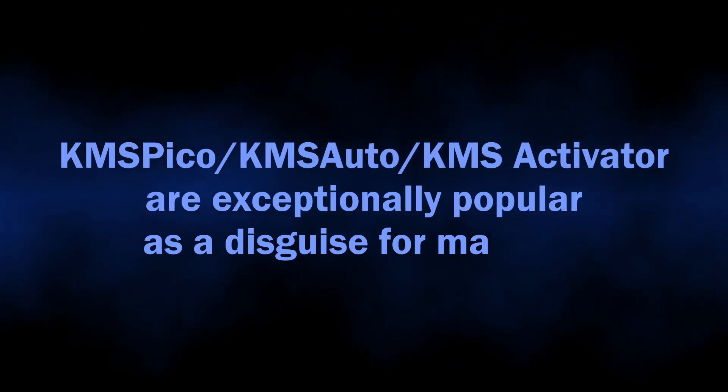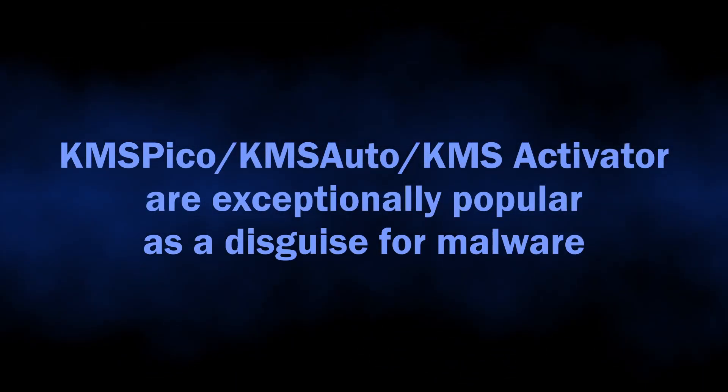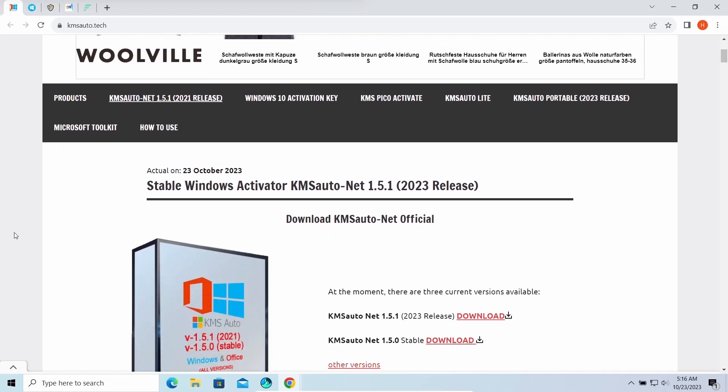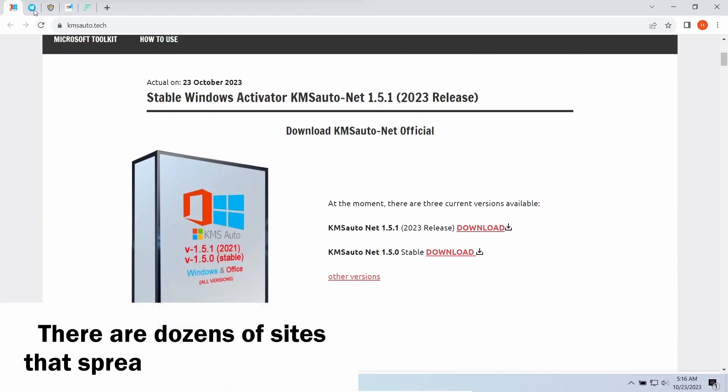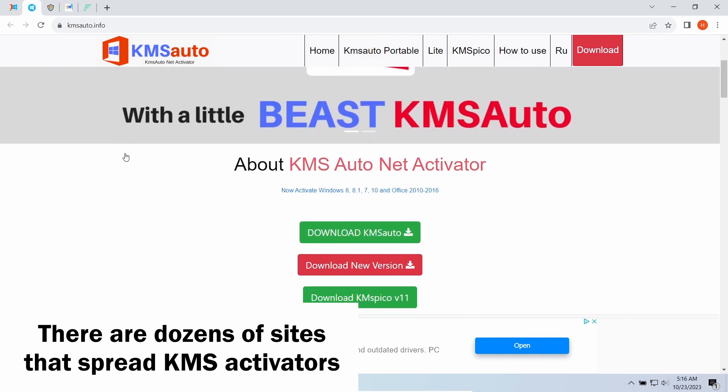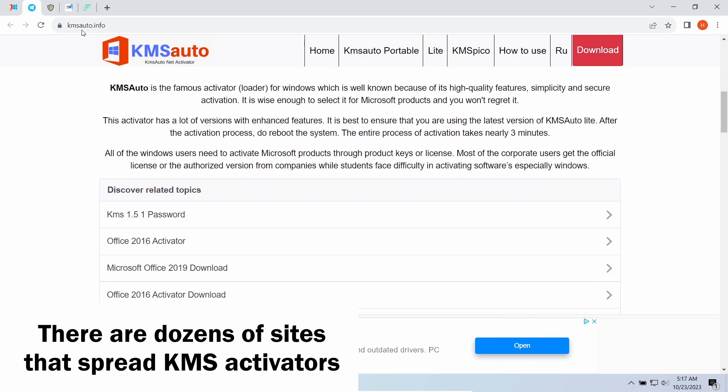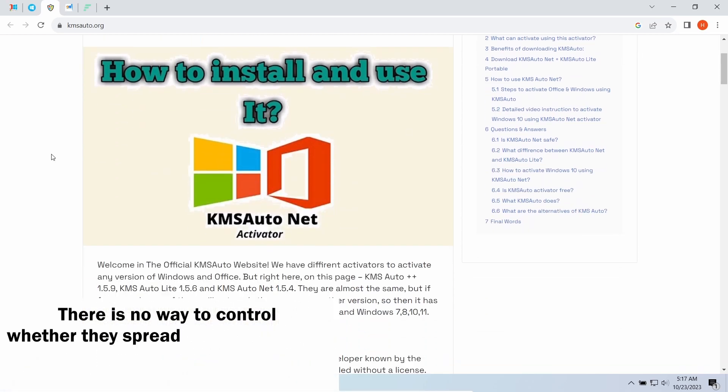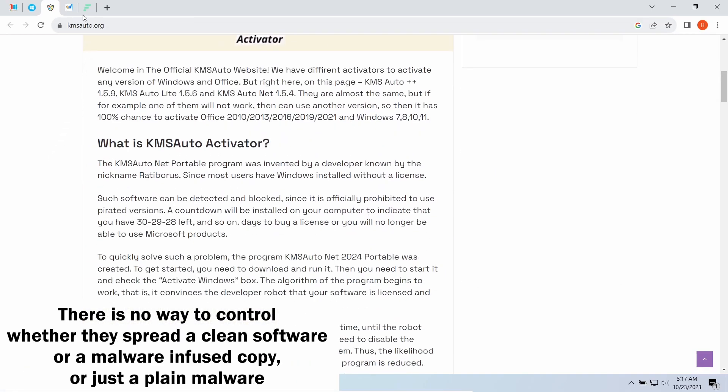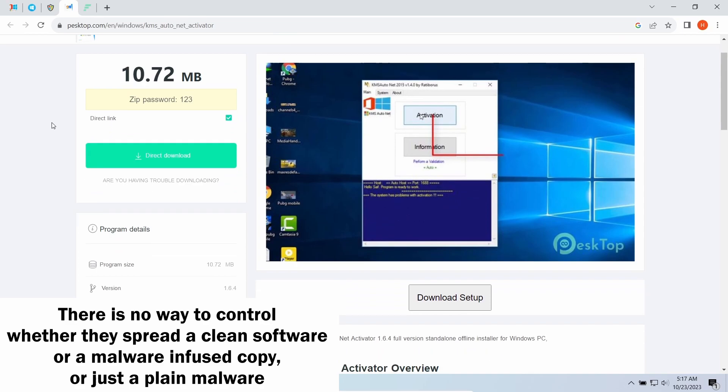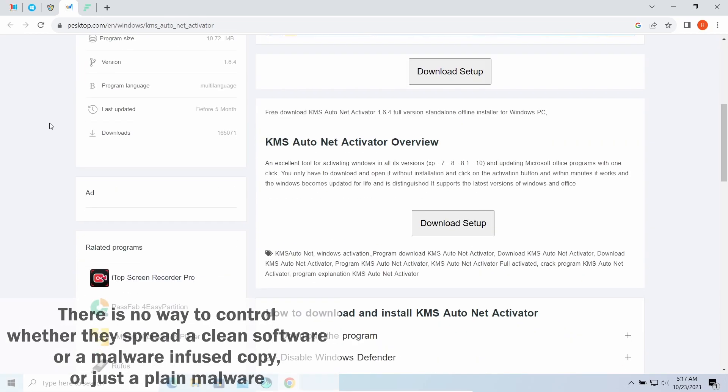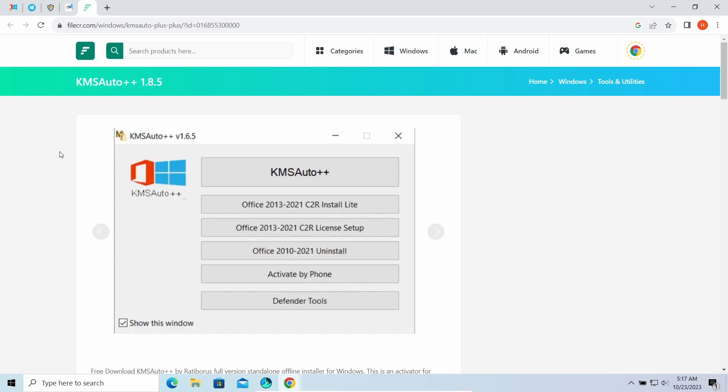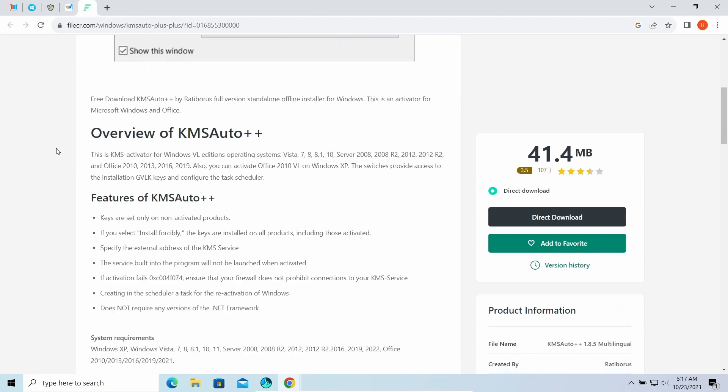The worst-case scenario, which is unfortunately highly possible, is malware. Being spread on third-party websites means nothing can effectively control what exactly is spread. Some crooks offer to download a functional Auto KMS, but it will drag a whole pack of malware to your device. Others do not even bother themselves with searching for a working activator and give you a direct malware downloading link under the guise of downloading Auto KMS.